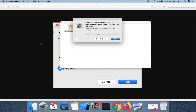When trying to install Java in Mac Catalina, you will see an error message like this. To fix this, open your System Preferences.